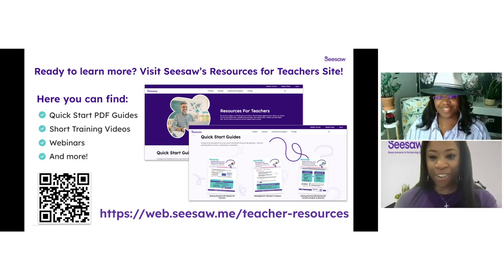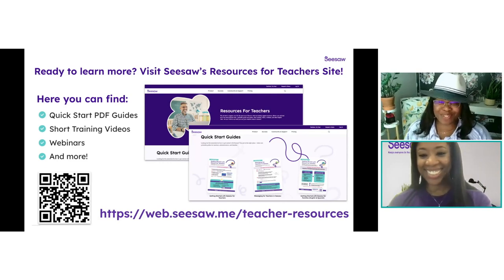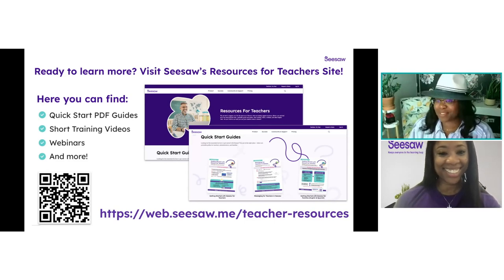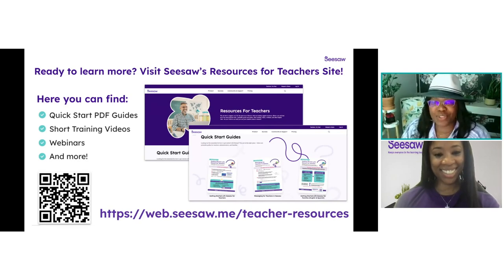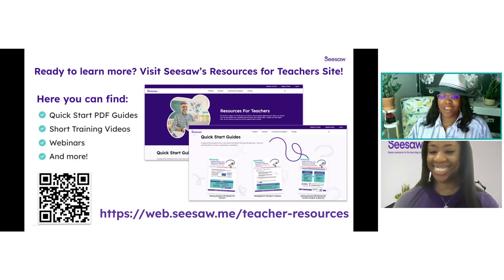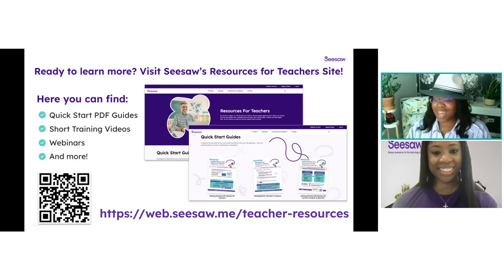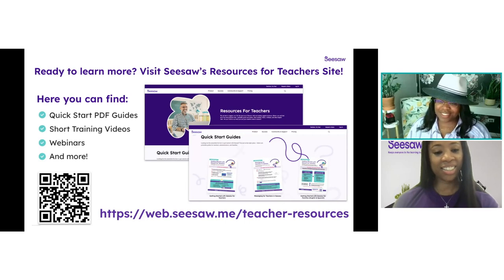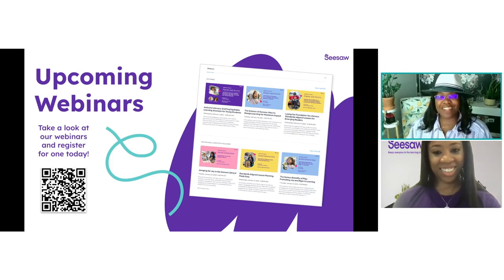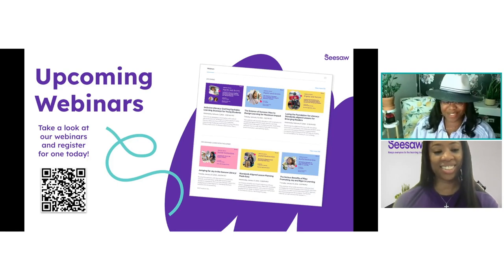That was wonderful, Mia — thank you so much for presenting all of that wonderful information. This concludes the presenter portion of our webinar. We have resources to help you learn even more about Seesaw. Head to our training site at web.seesaw.me/teacher/resources to find quick-start PDF guides, short training videos, recorded webinars, and more. Our goal is to provide you with easy ways to learn without bogging you down. In the handouts tab, you'll find a link to this site. Seesaw also offers a variety of free webinars every month — join us live at live.seesaw.me to learn how to integrate Seesaw into your classroom. Thank you for joining us, everyone!